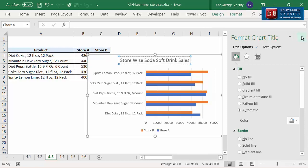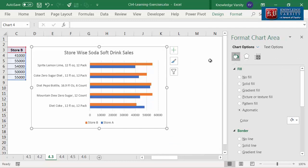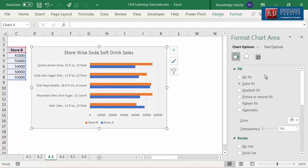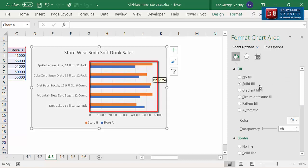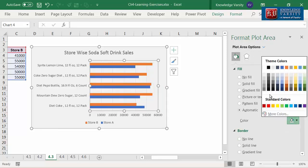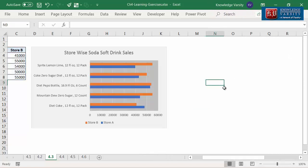Let me change the chart background color. Chart background is also called chart area. Double click on the chart area and go to the bucket icon in the pane. Select white background 1, darker 5%. You can change the plot area color — plot area is the area covered by the graph. Click anywhere on the plot area, go to the bucket icon, and select white background 1, darker 25%. You can see that the plot area and chart area are now looking distinct.